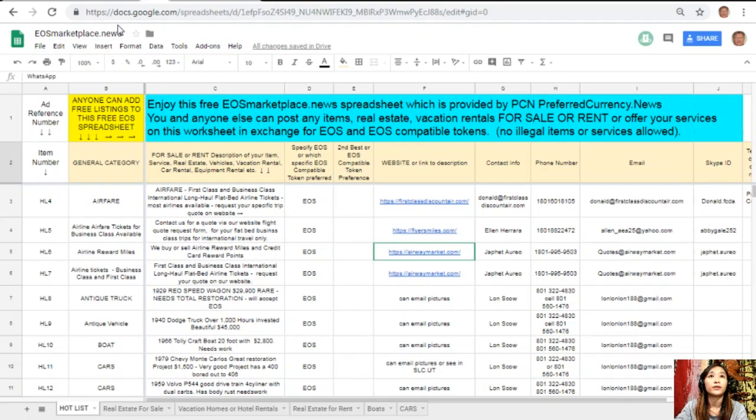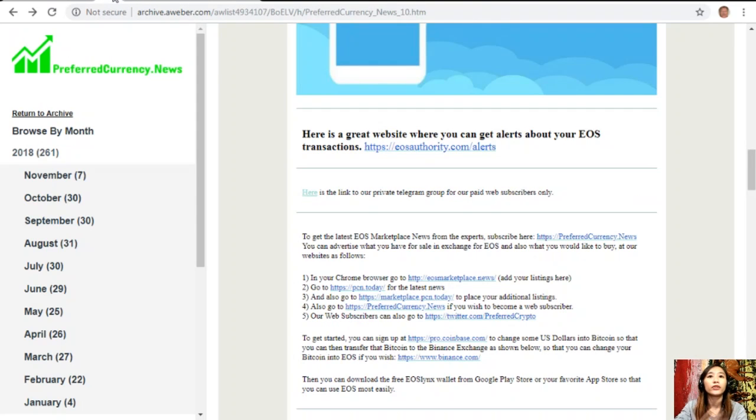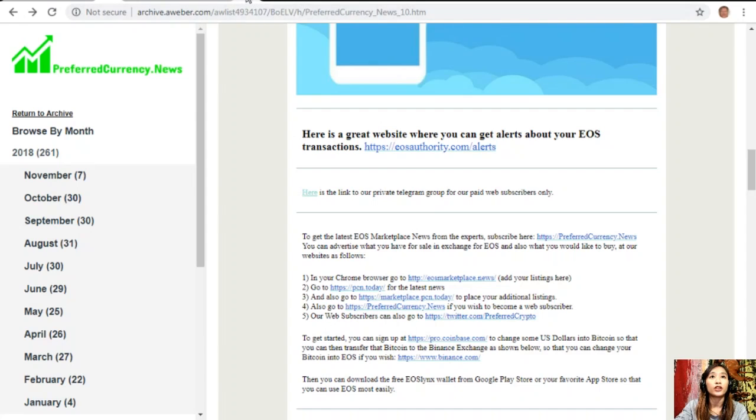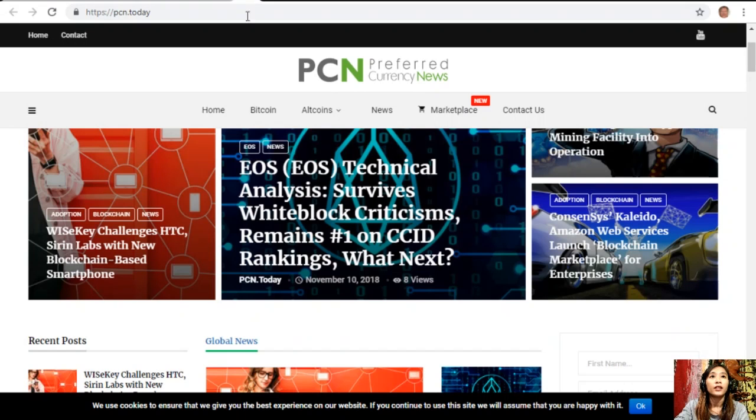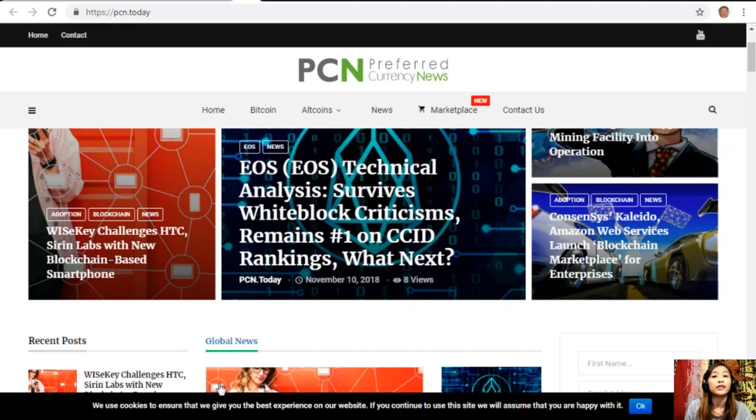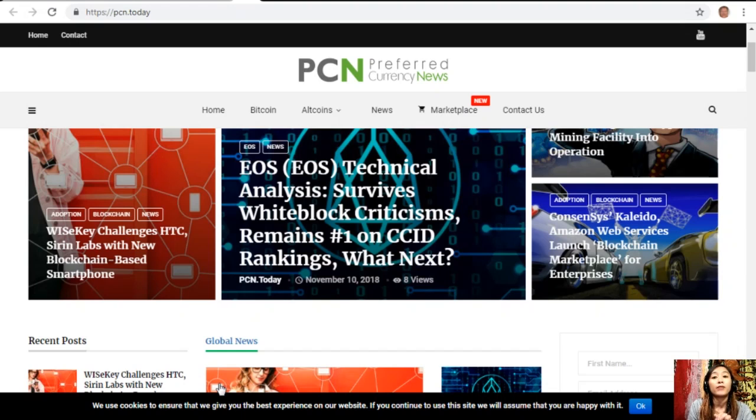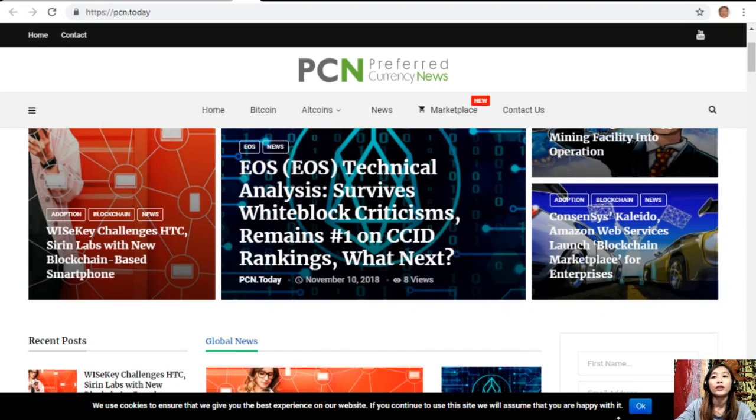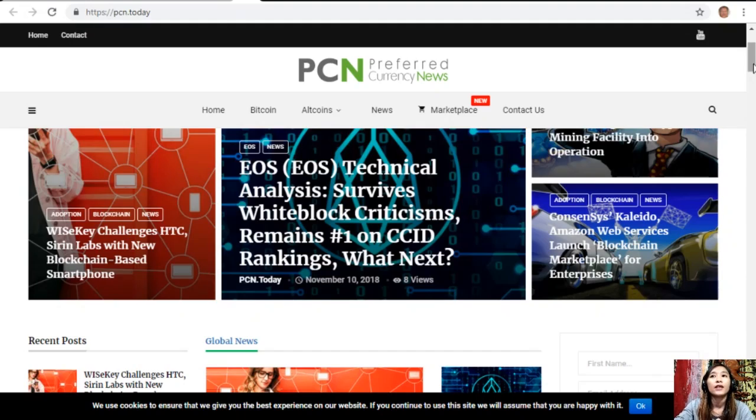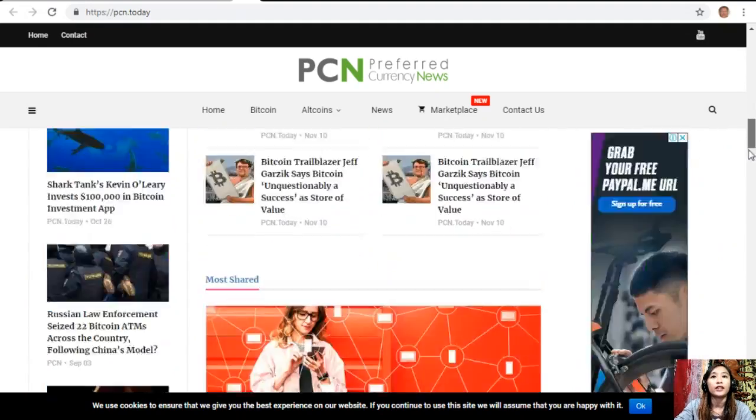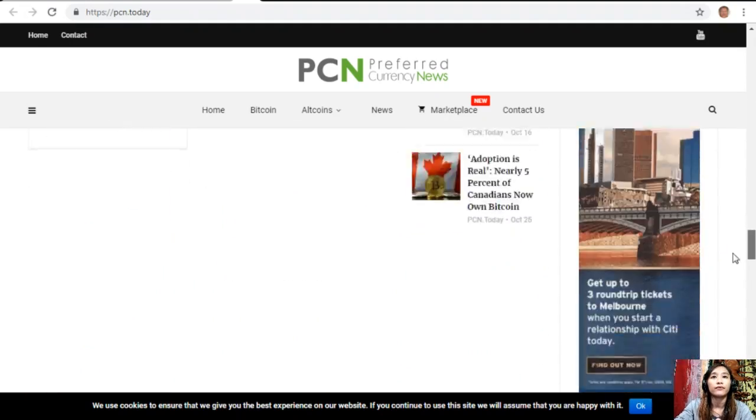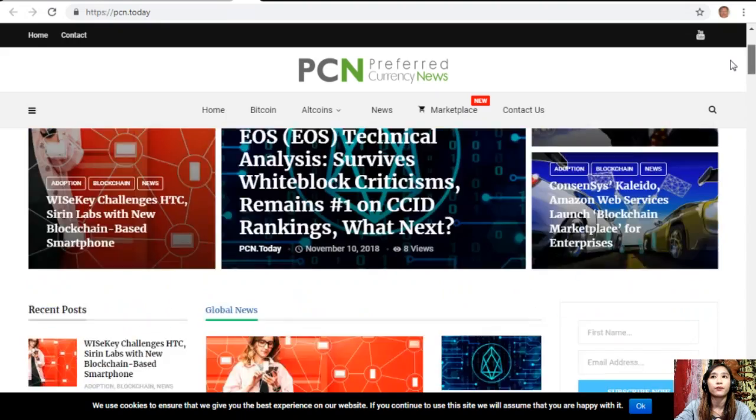Here guys, also you can go to PCN.today for the latest news on blockchain. PCN.today consists of different articles from different websites that we have gathered in order for you guys to get updated on your favorite crypto and on blockchain. If you want to know the latest news, you can just visit PCN.today.